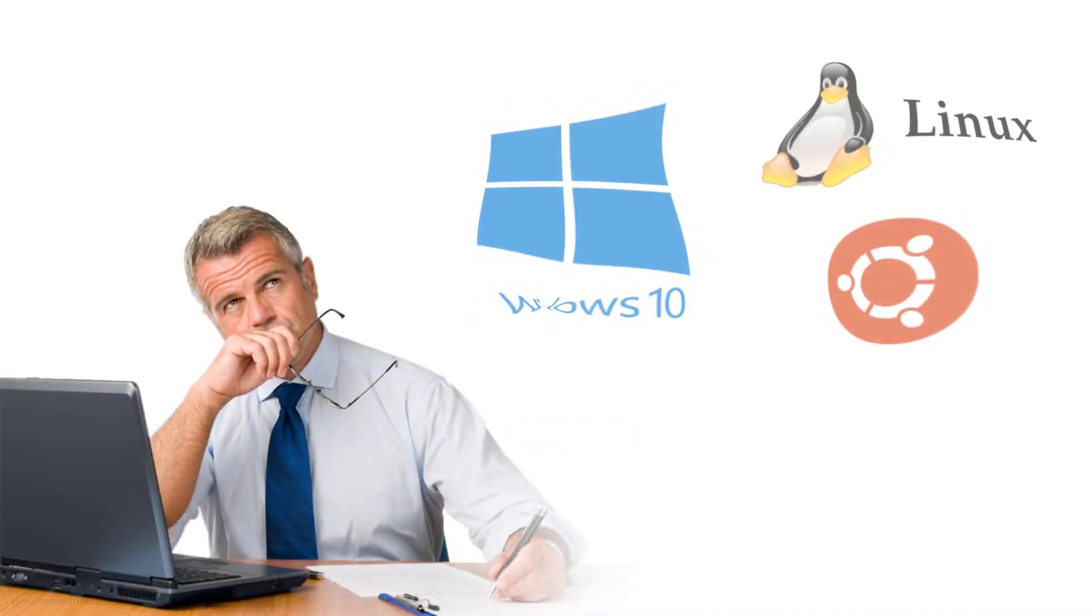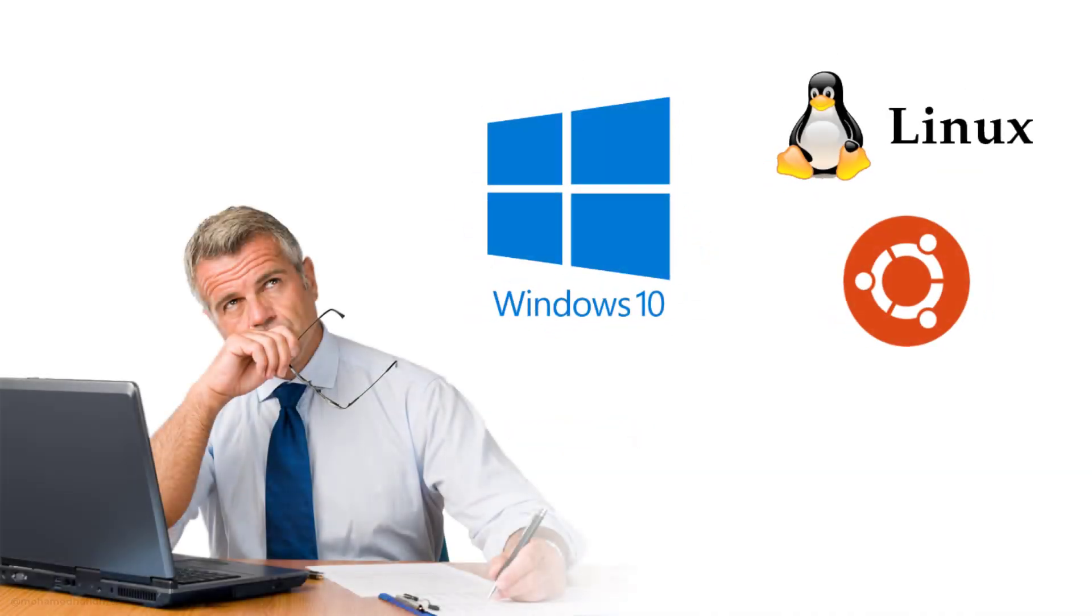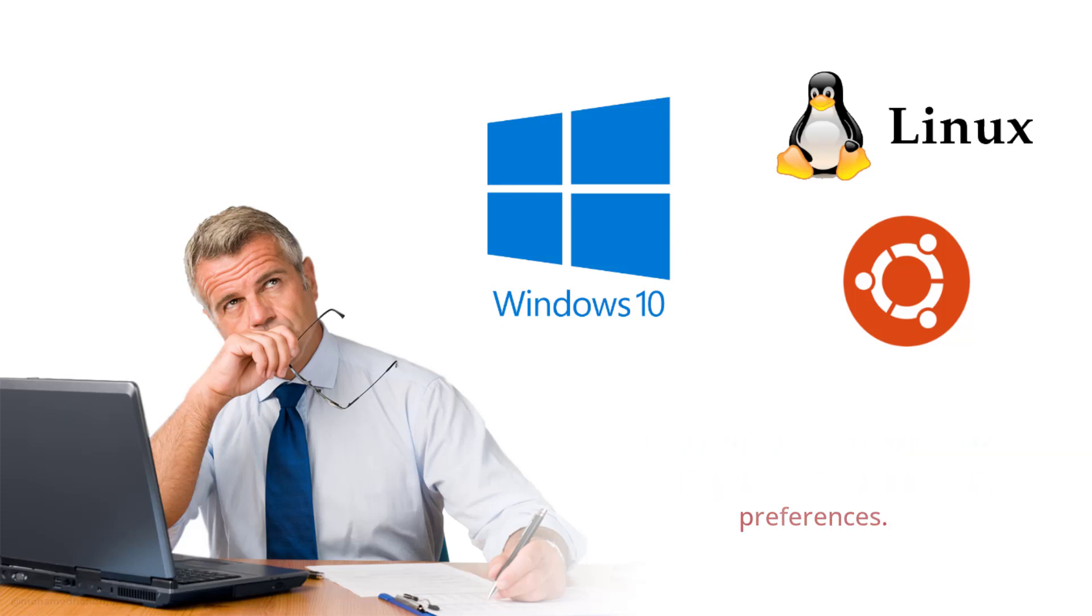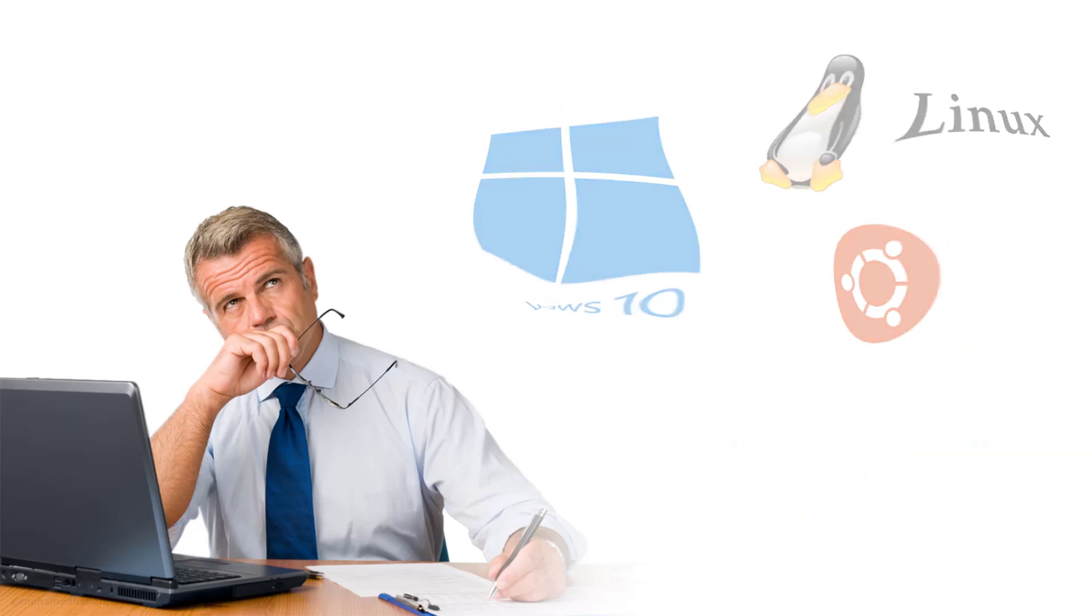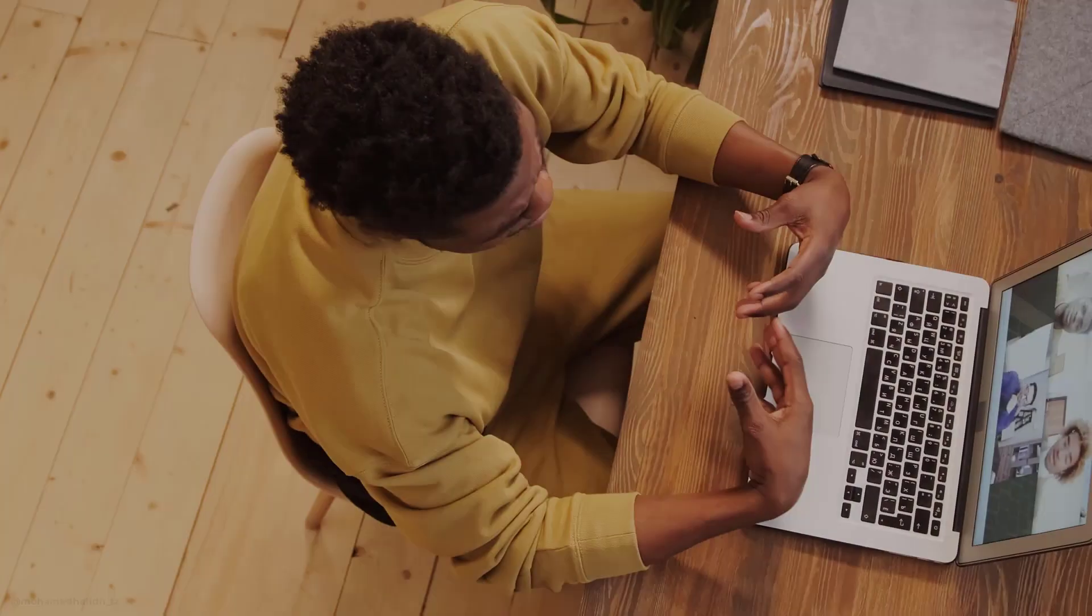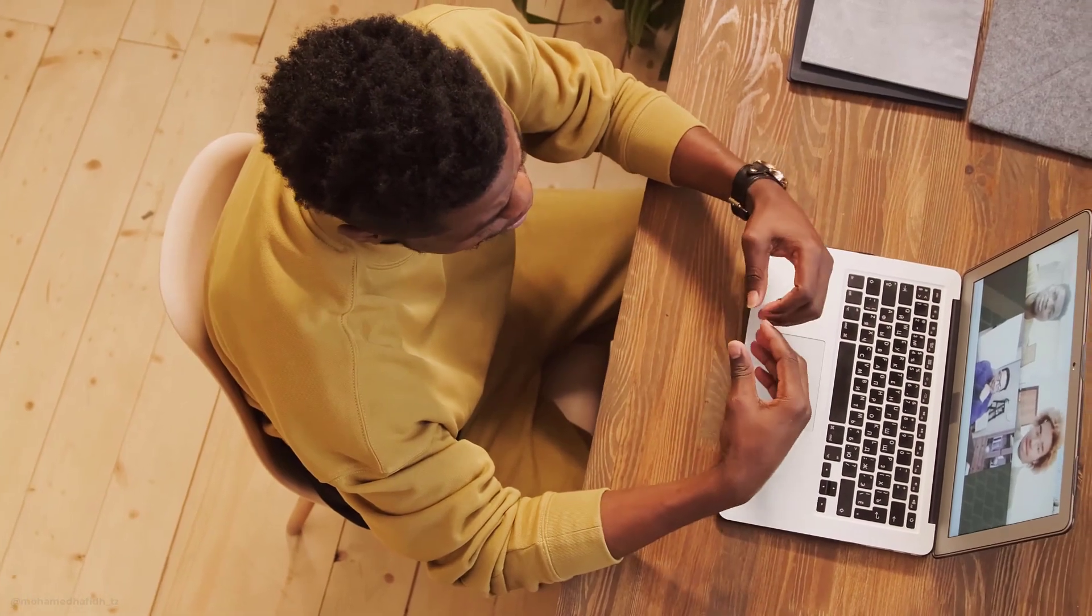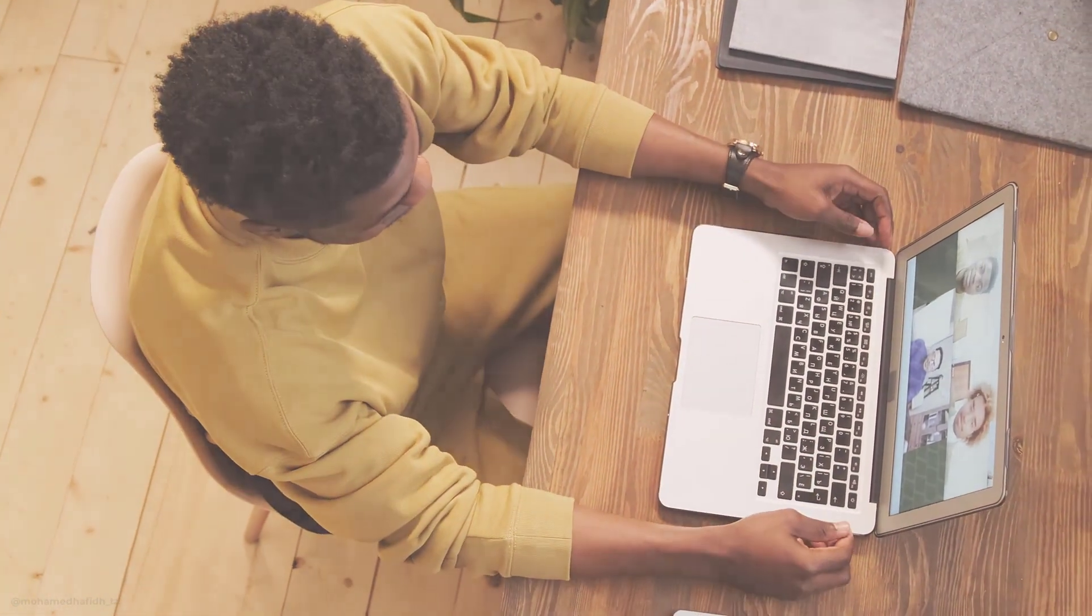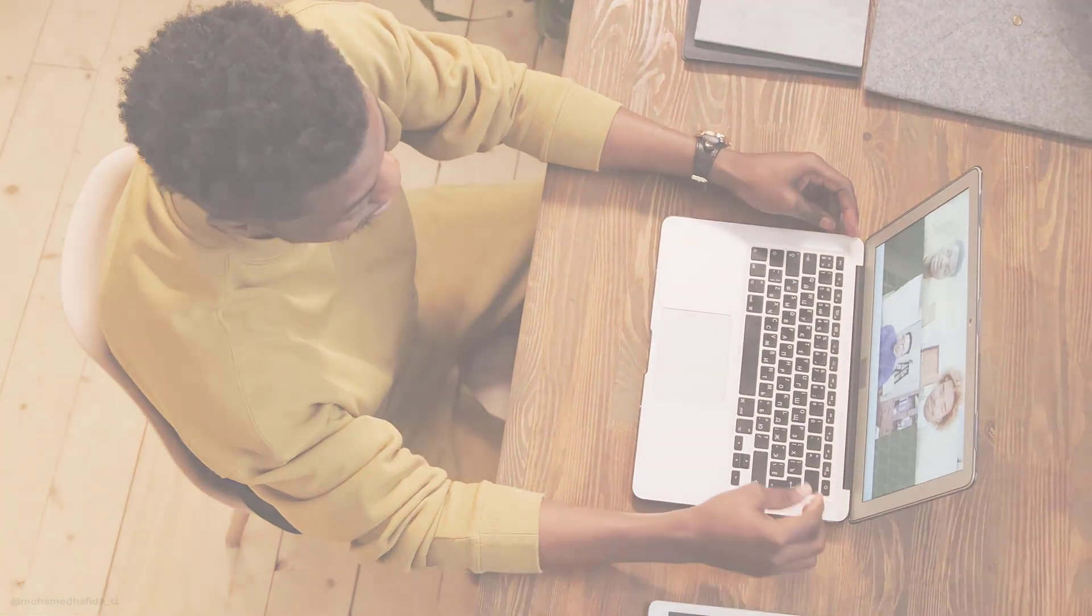Which operating system is right for you? The best operating system for you will depend on your needs and preferences. If you are looking for a user-friendly operating system with a wide range of software compatibility, then Windows is a good option.